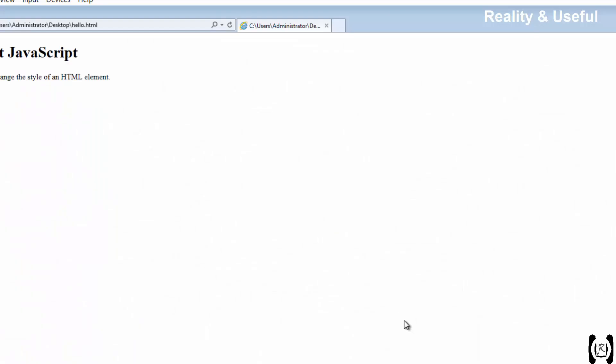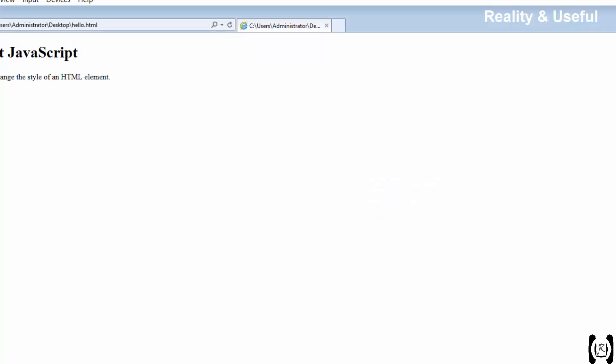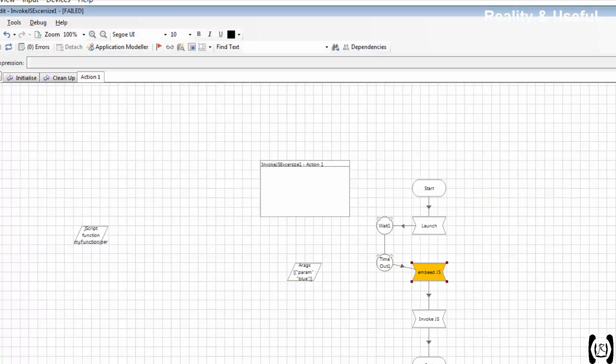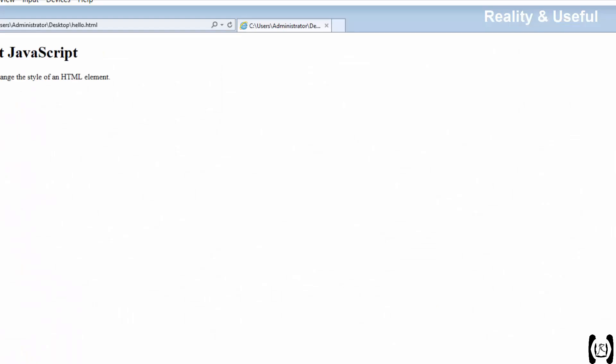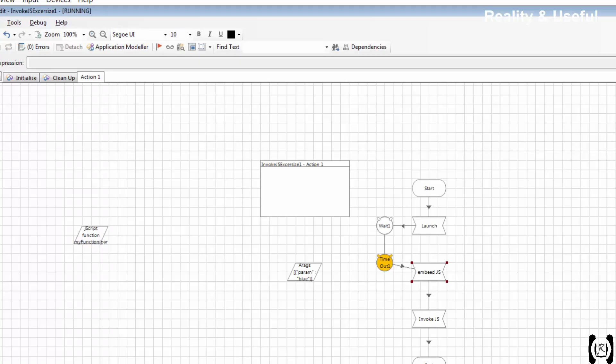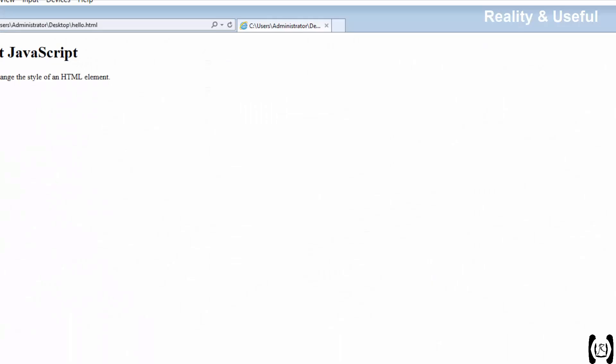You should allow. See, it is asking for the JavaScript. Sorry, we got some error. Reset again and run.